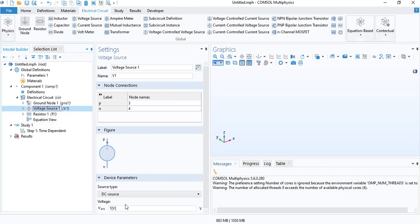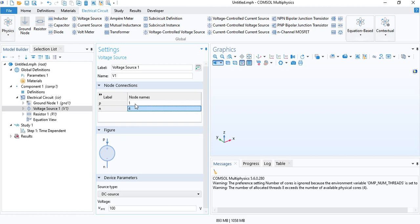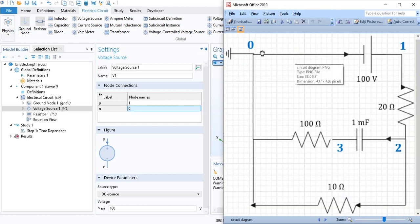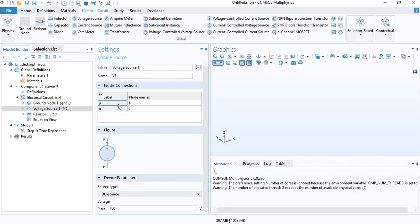The voltage source, we will assign it, it will be DC. We will assign it a value of 100 volts. And the positive node where the current exits the voltage source should be assigned as 1. And the negative node should be 0. So, 0 is where the current enters the voltage source. 1 is where it exits. This is defined by N and P.